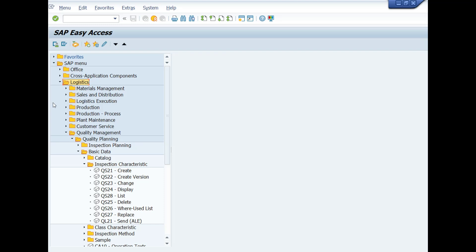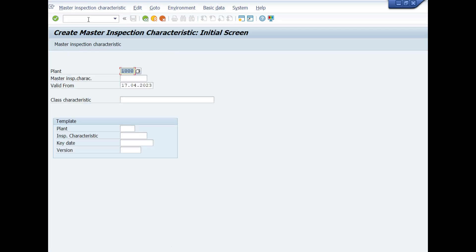Here you can see the path. Now double-click on the transaction code QS21 or type this T-code in Command Bar and press Enter key. A new window will be opened: Create Master Inspection Characteristic Initial Screen.